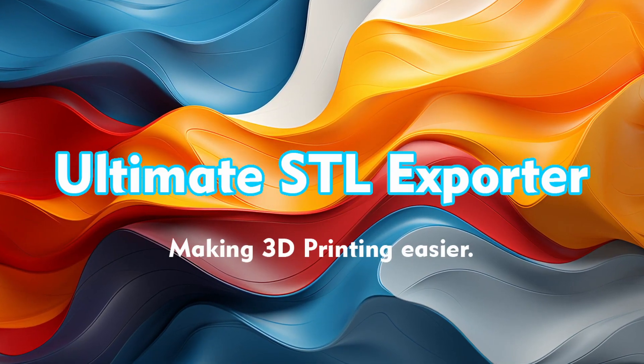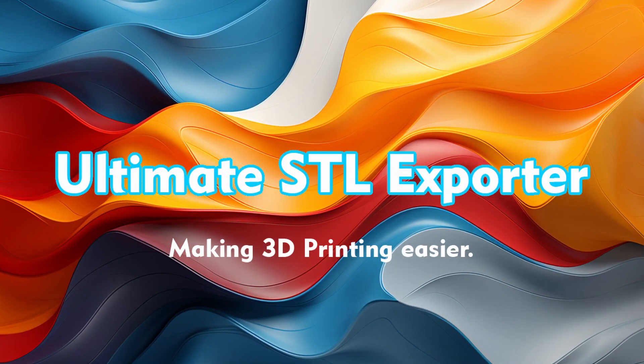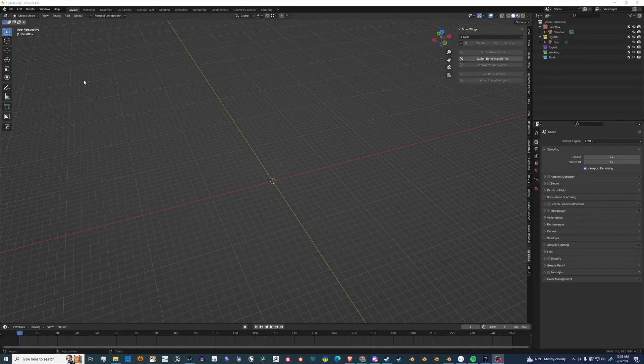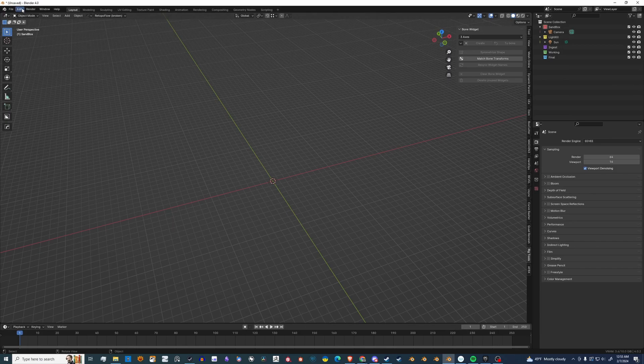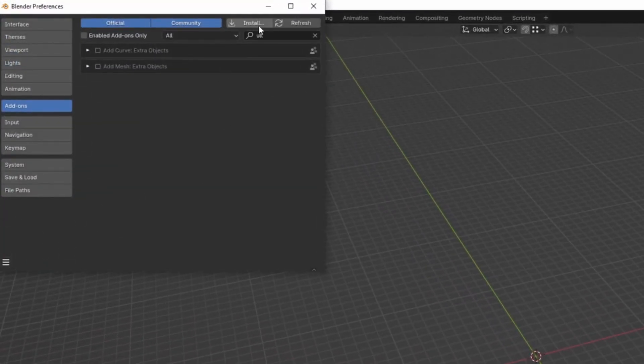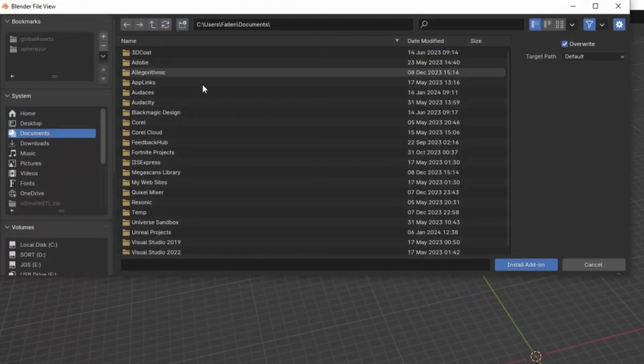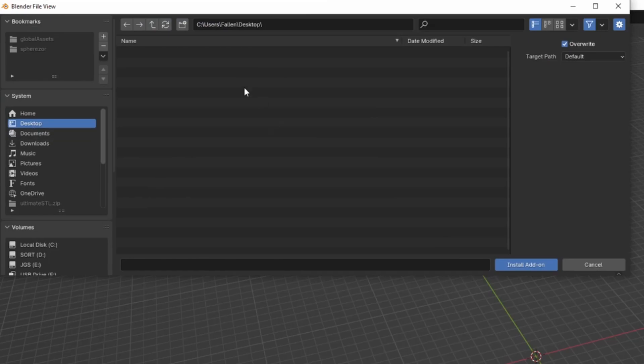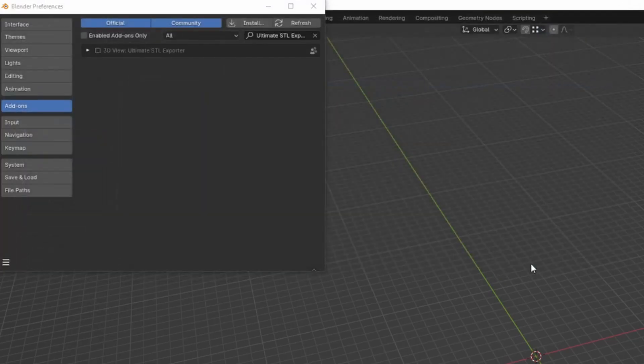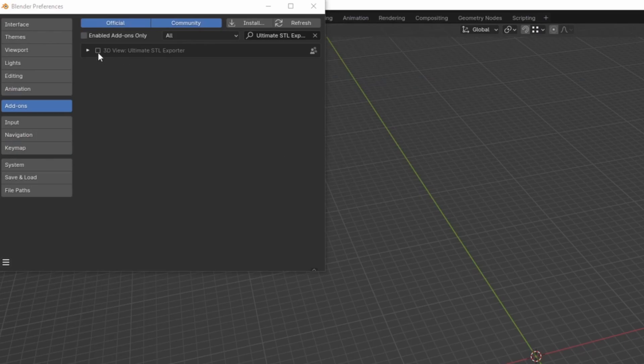Ultimate STL Exporter, a new add-on for Blender. All right, let's get started. Edit, Preferences, and let's go find that package.